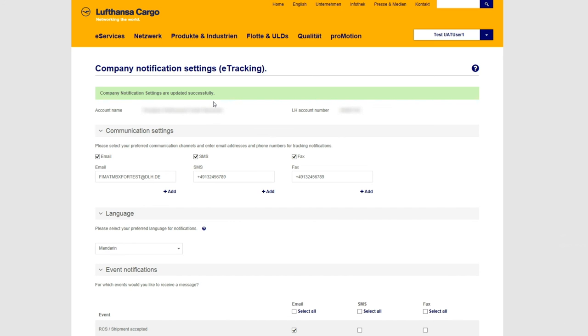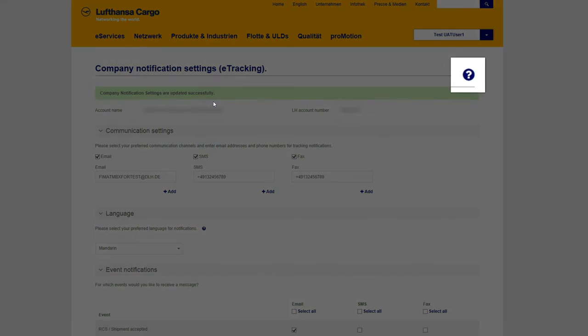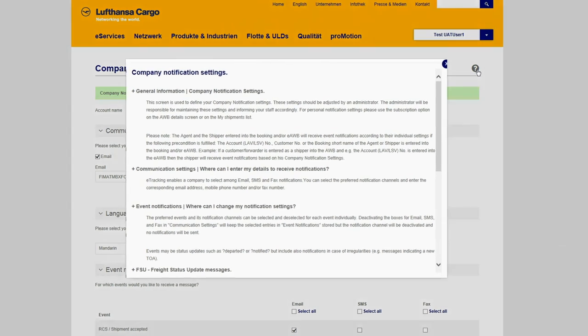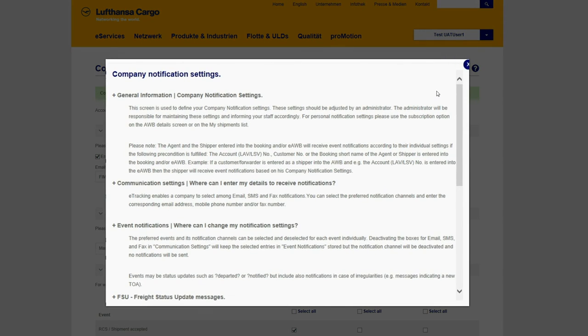If you need additional information, you can click on the question mark icon. It will provide you with more details.